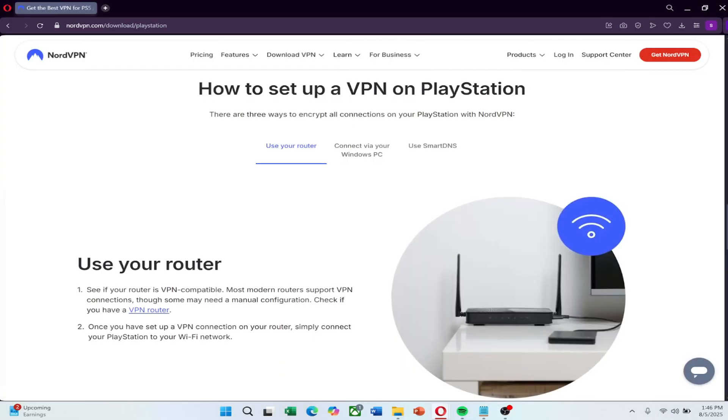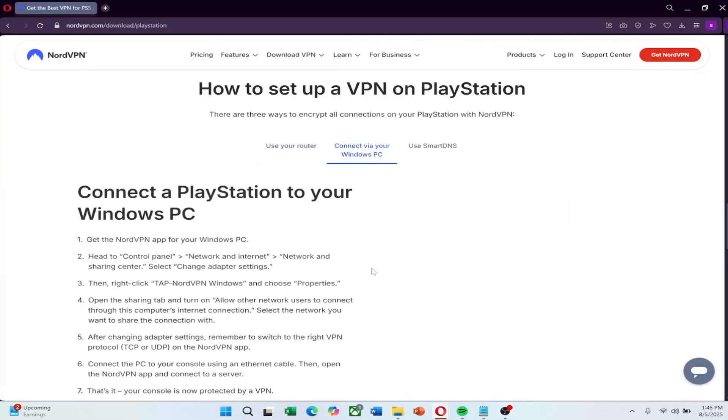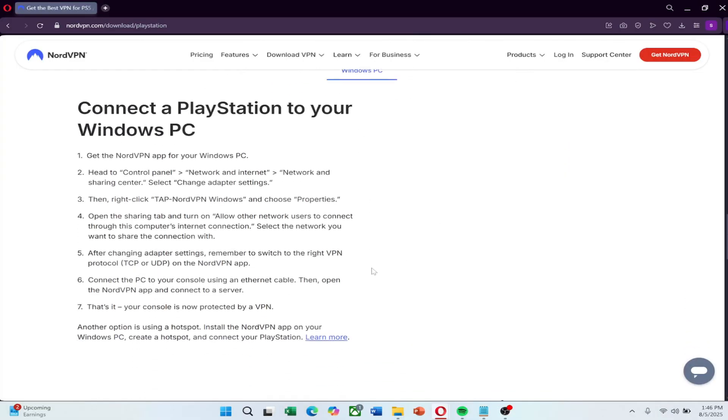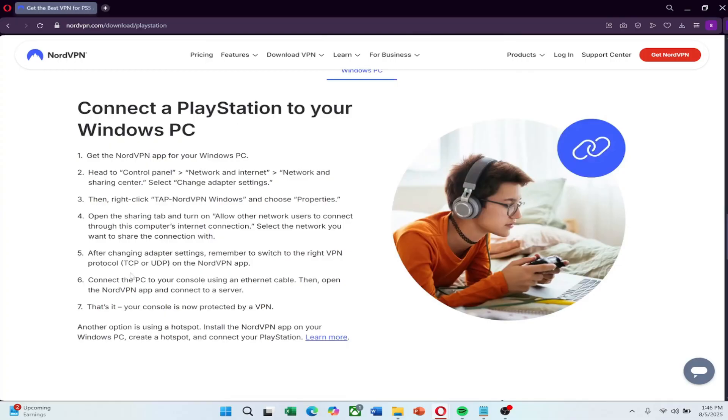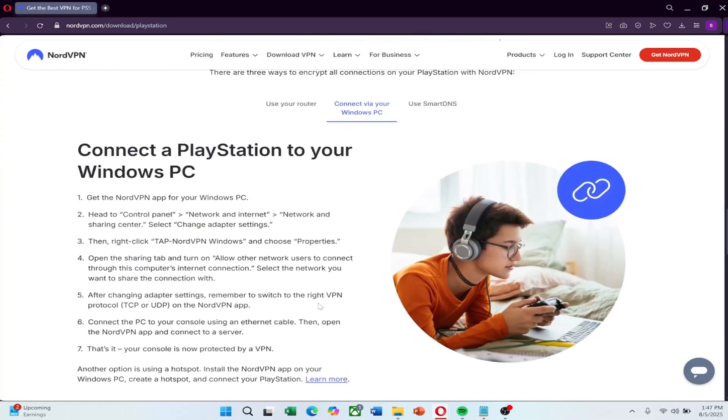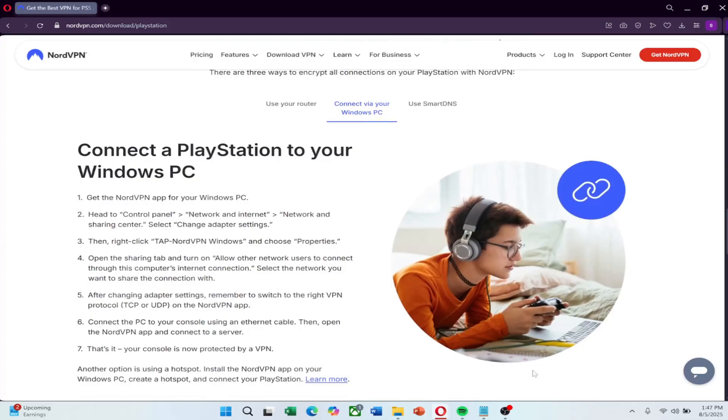Now if you don't want to set up a VPN router, or you don't have one that's compatible, there's another way. And that's sharing a VPN connection from your Windows PC to your PS5 using an Ethernet cable. Here's how to do that. First, install the NordVPN app on your PC and log in. Connect to a server using the NordLynx protocol for the best speed and lowest ping.